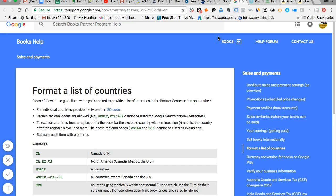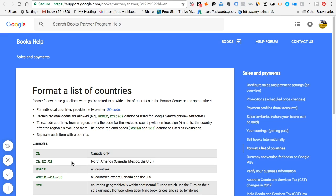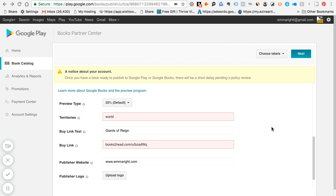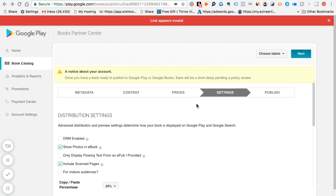If you have issues, what you can do is you can learn how to format a list of countries. And if you click there, it'll get you to this page and it'll tell you how you can abbreviate the country that you have rights to.